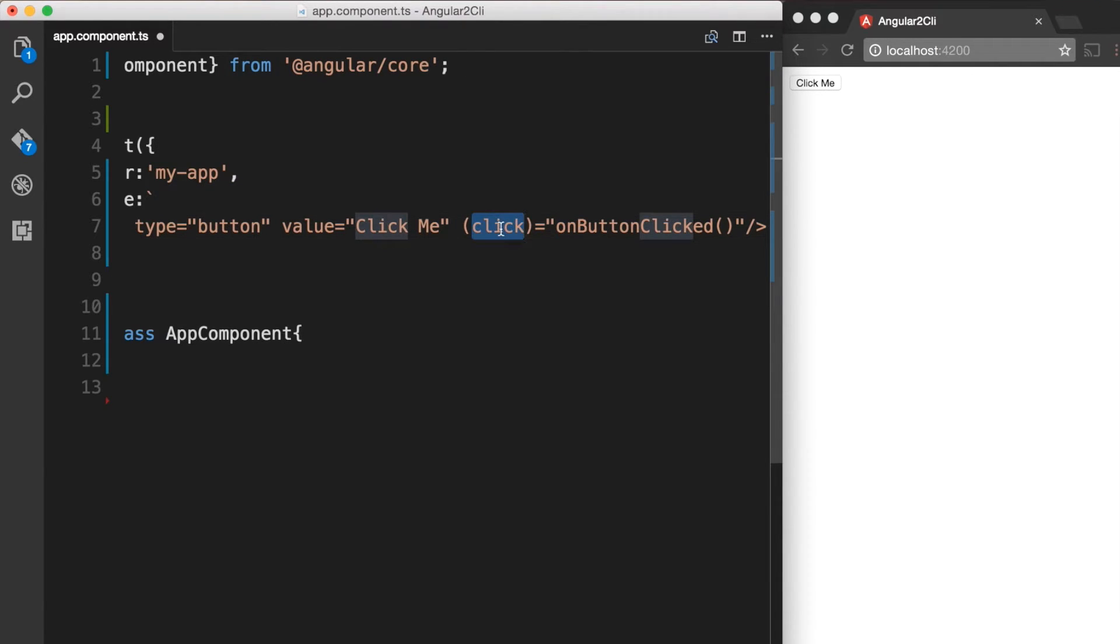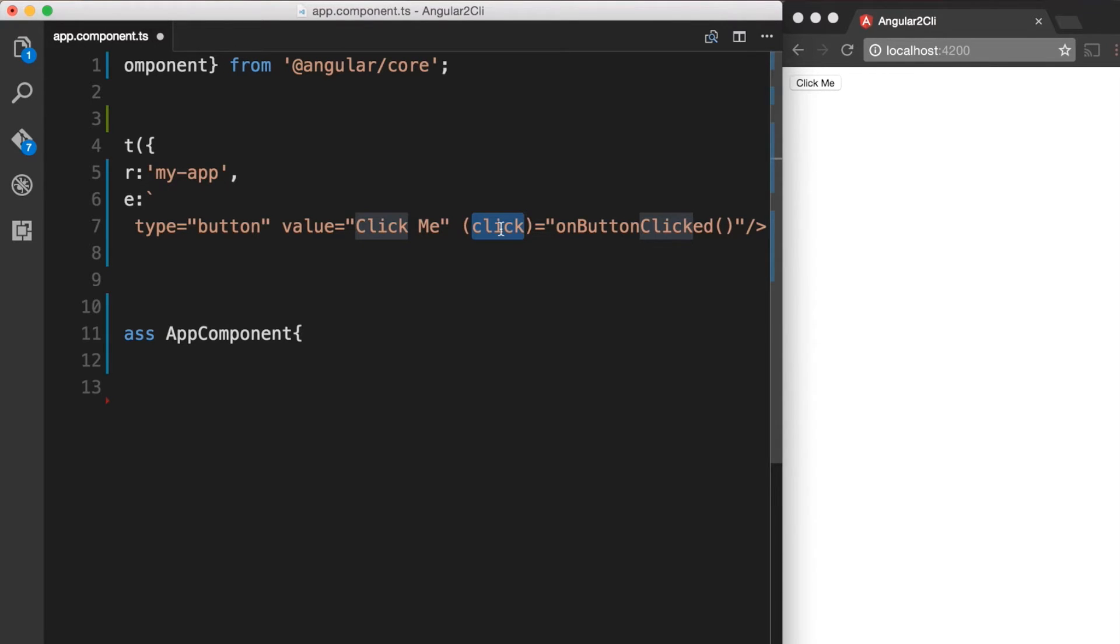Notice that we use the term click here and not onclick. Angular has a pattern for native DOM events wherein it looks for the event name without the on. So for any native DOM events like onclick, onblur, onkeypress, and so on, you would bind that event by leaving the on prefix off.